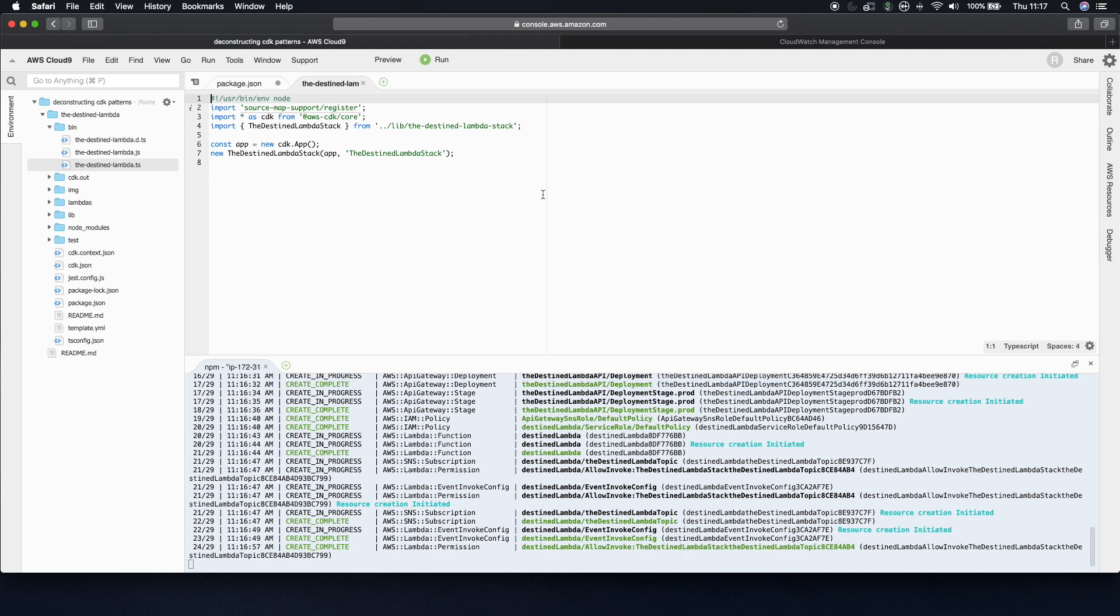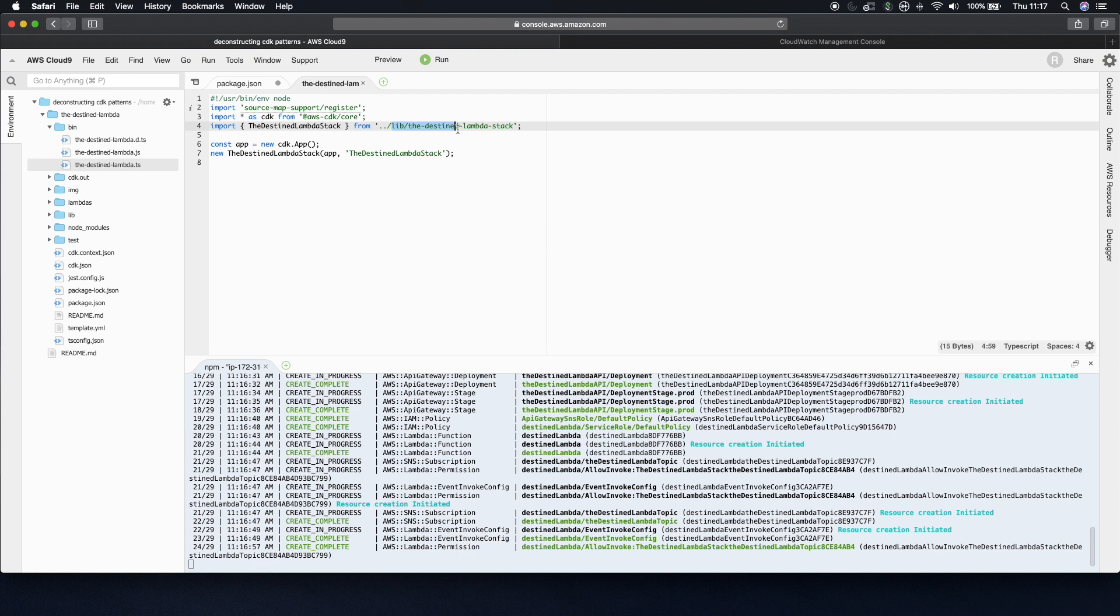And in CDK, if you have three or four stacks in the same project and you only change one of them, it knows and only deploys that one. So stacks are pretty powerful. But in this example, we only have one. And you can see that it's inside the lib folder.